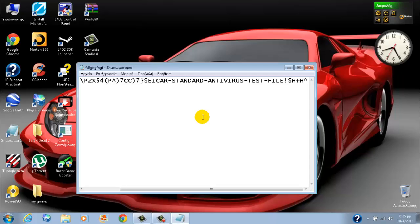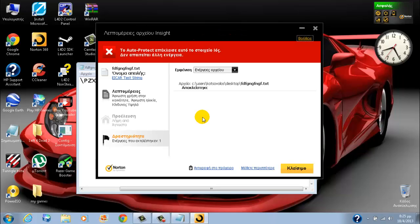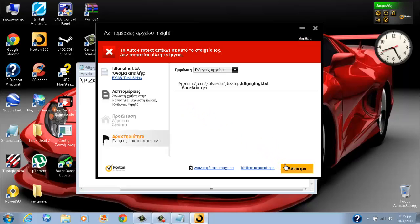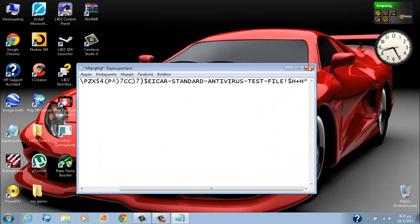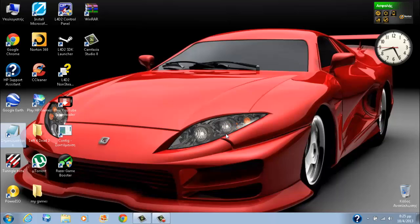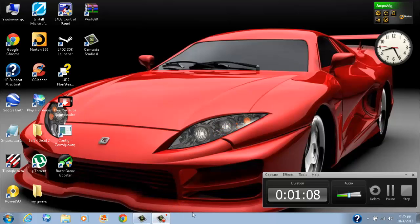If your antivirus doesn't work, nothing will happen. Mine works fine, my computer is safe. Thanks for watching and goodbye.